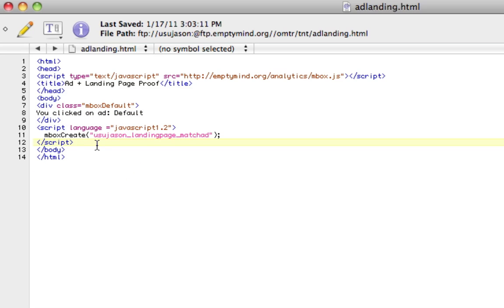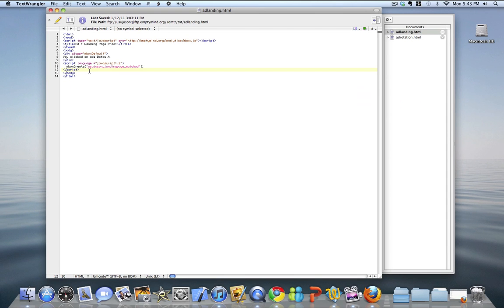That brings up an important next step. After I had these created, I went ahead and loaded each of these files into my browser. What that does is lazy-load these inbox names into my Test and Target admin interface, so when I go in to set up my test, those inbox names will already be available to me.